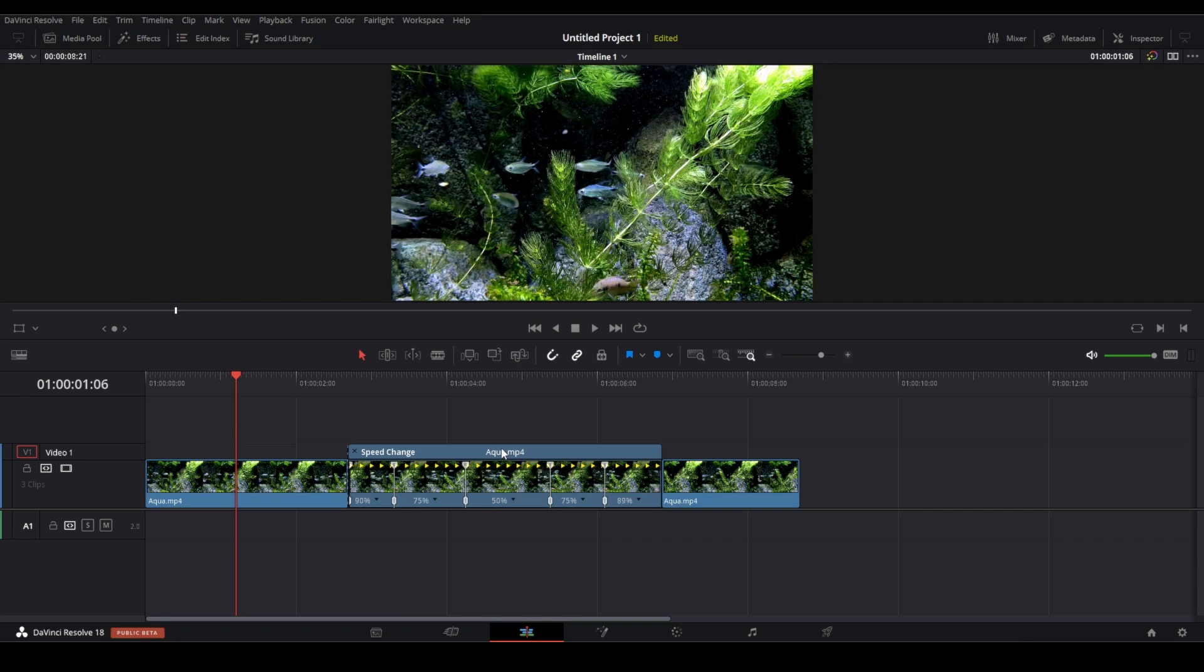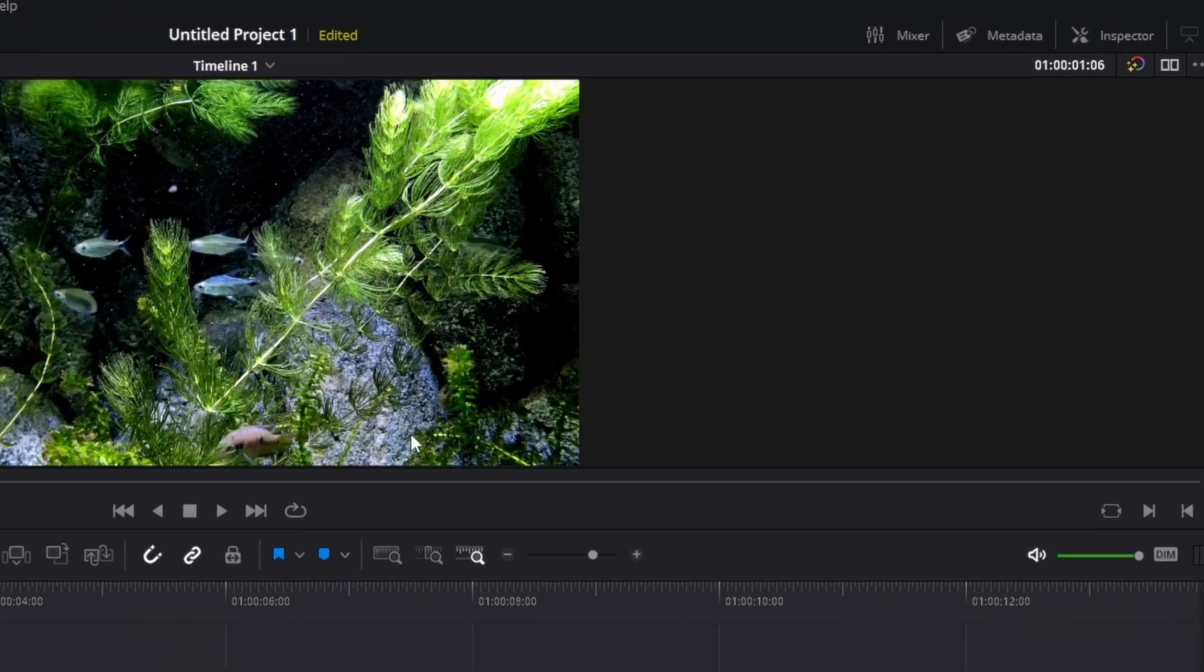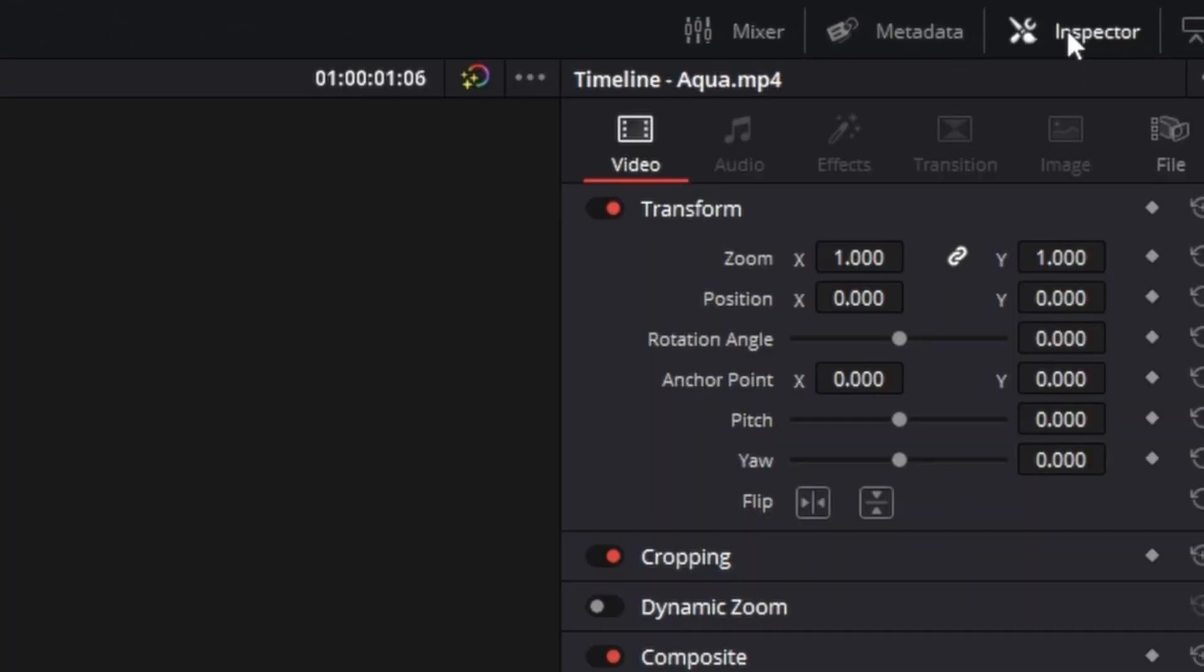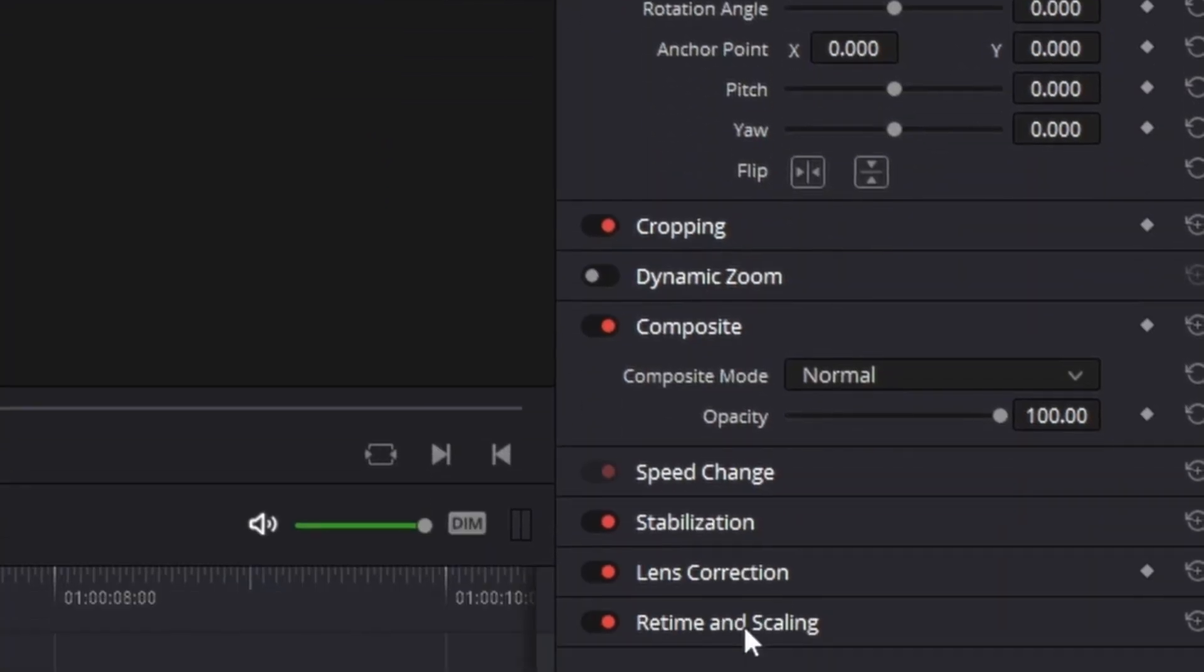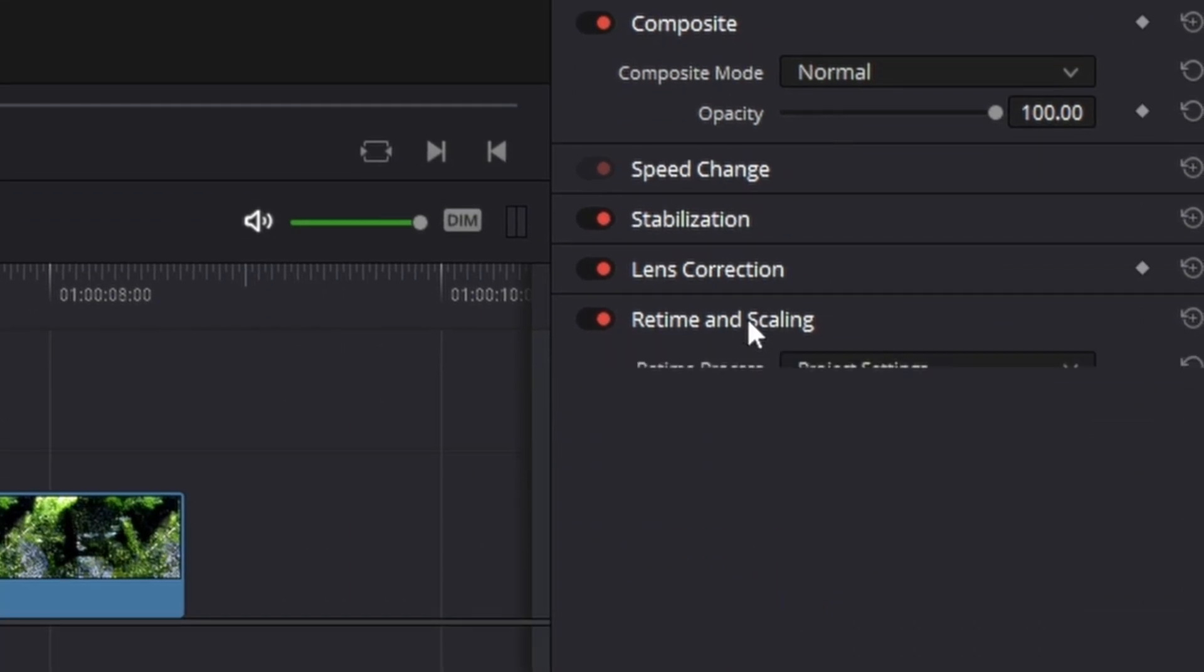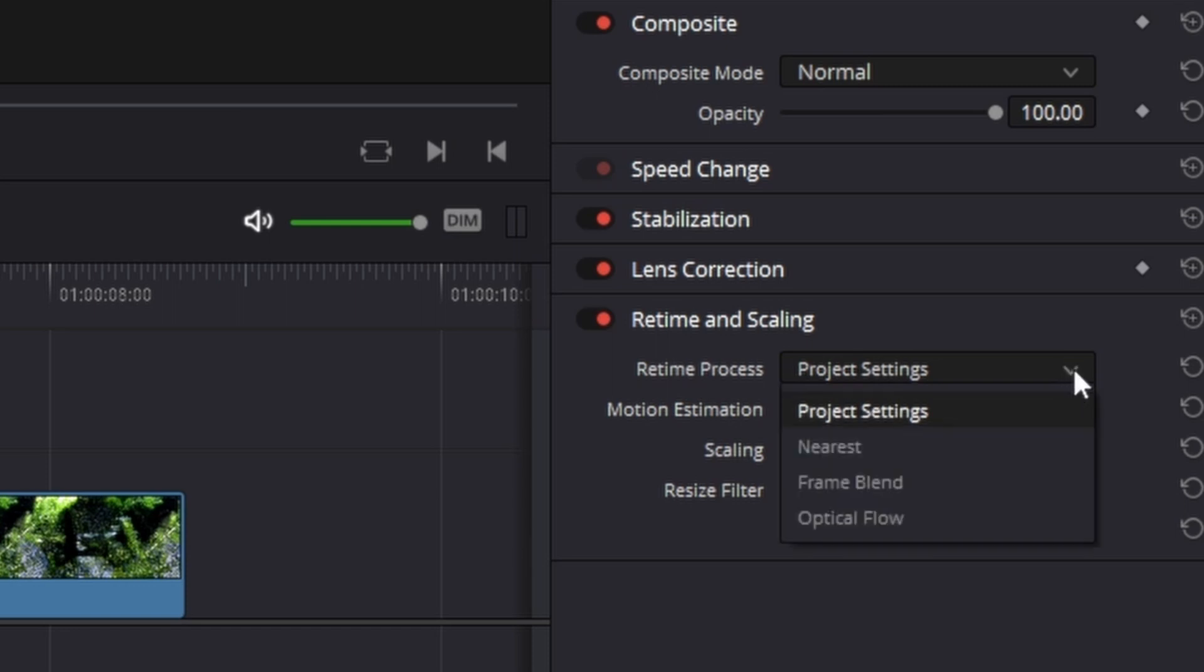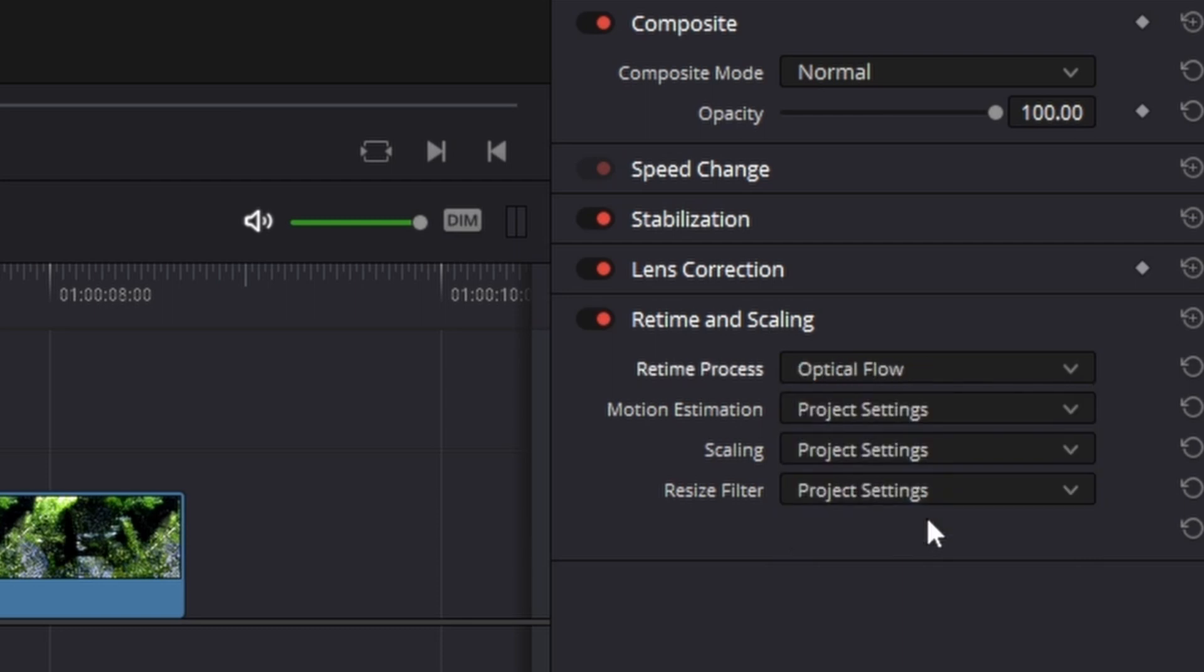To do this, just click on the clip in the timeline to select it, then click on the inspector tab in the right corner here, go down to retime and scaling, and then you want to set retime process. Just click on this arrow to expand it and set it to optical flow. And now your clip should play a bit more smoothly.